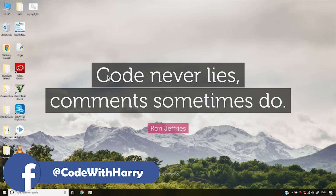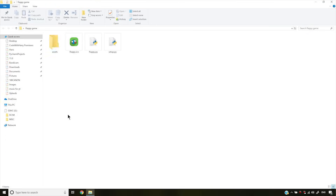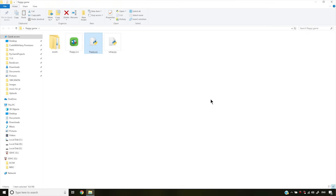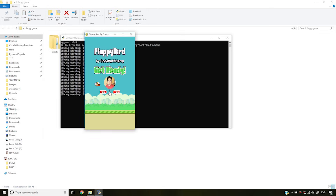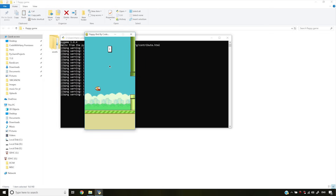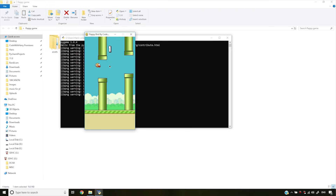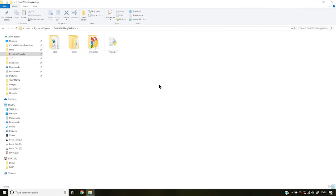I'll start with my favorite example, which is a Flappy Bird game. I have made this with Pygame and Python programming. If I run this Flappy.py, you can see here — this is going to play. This is Flappy Bird, made with Python.